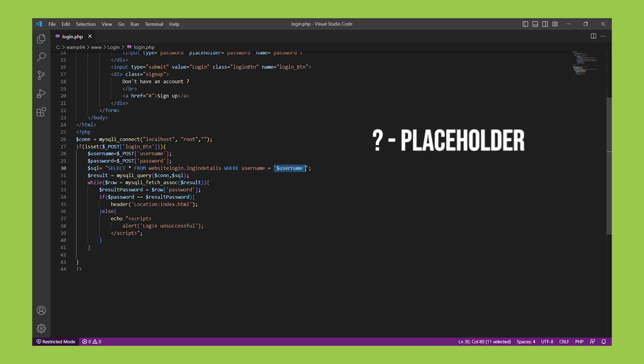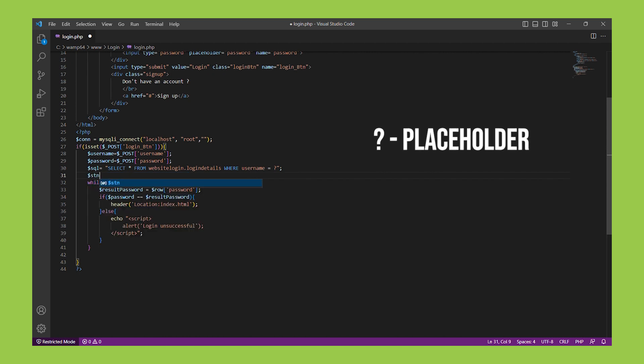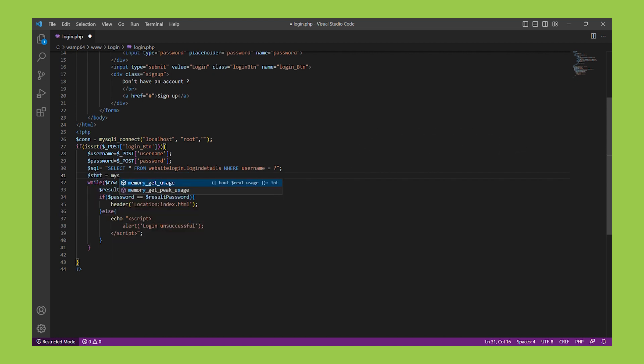To use prepared statements, we first replace any variables in our SQL query with a placeholder. Then we create a prepared statement using the MySQLi_Stmt_Bind_Param function.